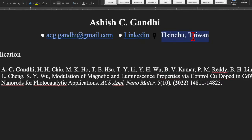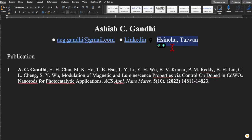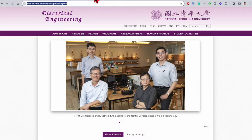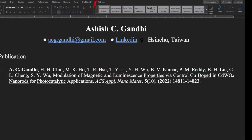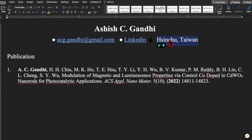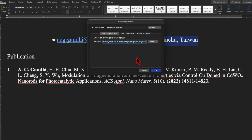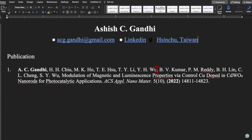If you want to hyperlink a place, do the same — select the text, this is the place where I work, copy the URL, right-click, click on the hyperlink option, paste the URL, and click OK.